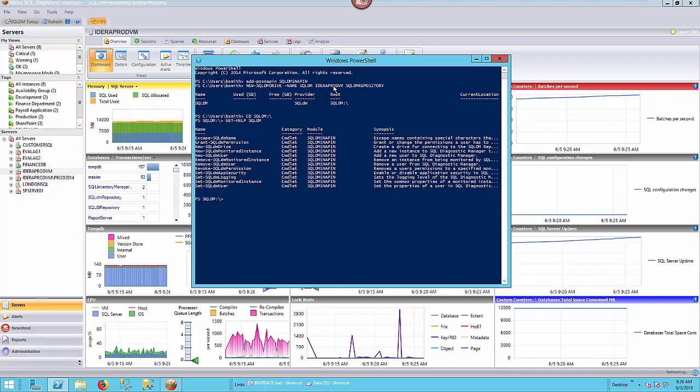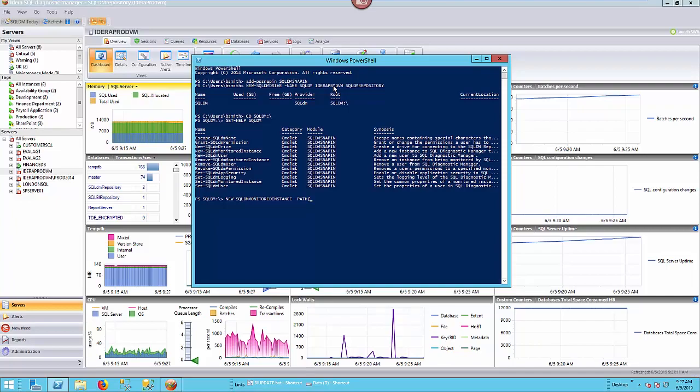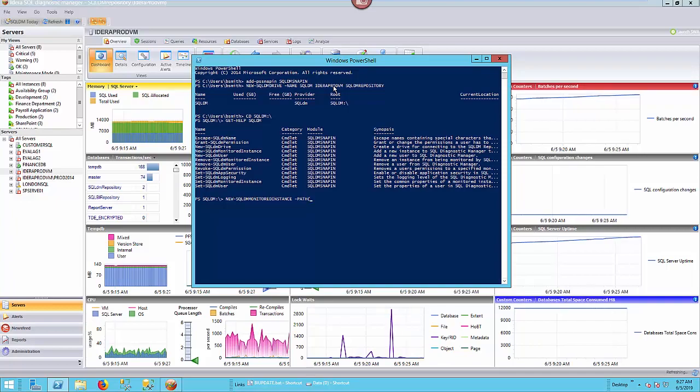First, let's add an instance. As you can see through the list, we have new, we have remove, and we have set as the beginning of some of these commands. So I'm going to go with new-SQLDMMonitoredInstance. That's going to be the commandlet we call. Then we want the path. So we're going to do path. Path is going to be what is the instance that we're actually adding, what's the instance name.